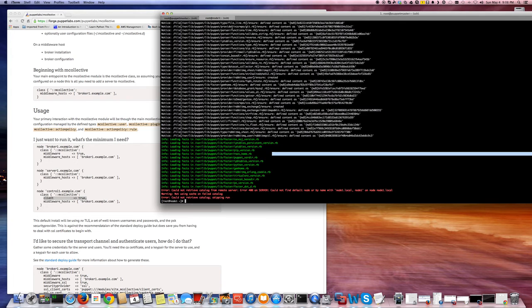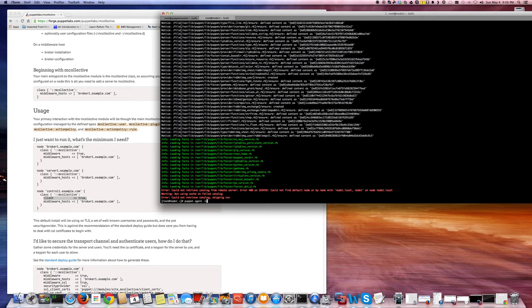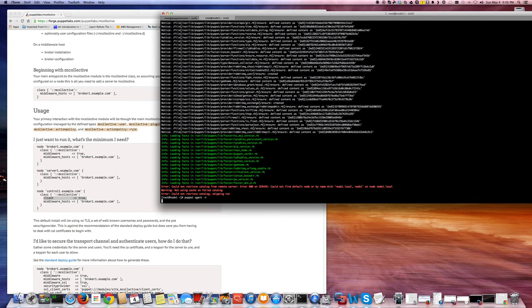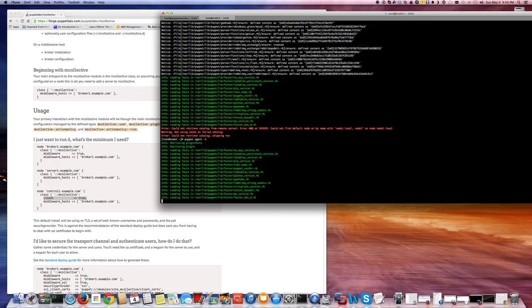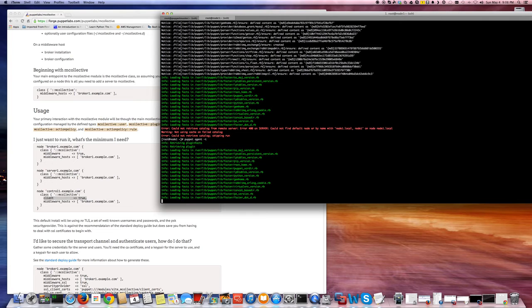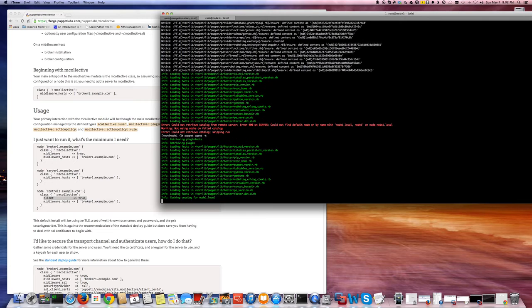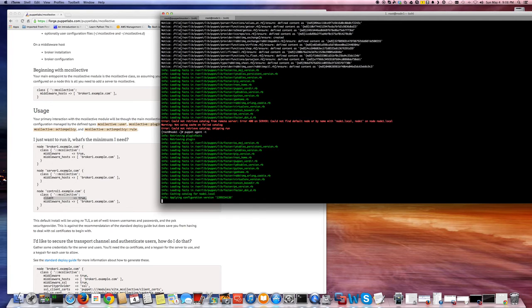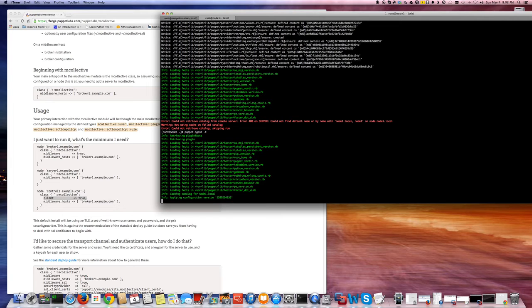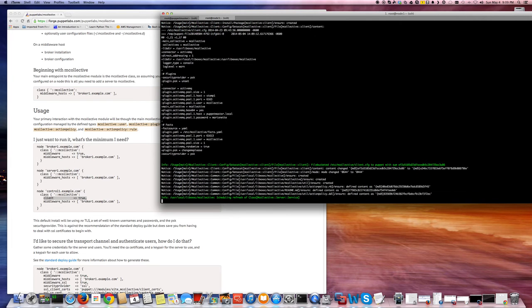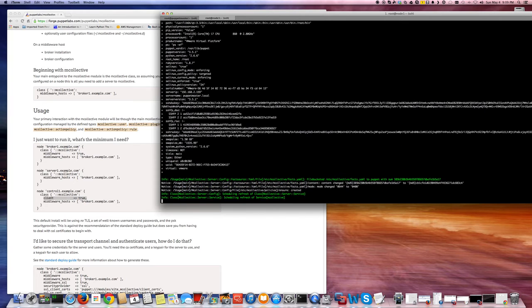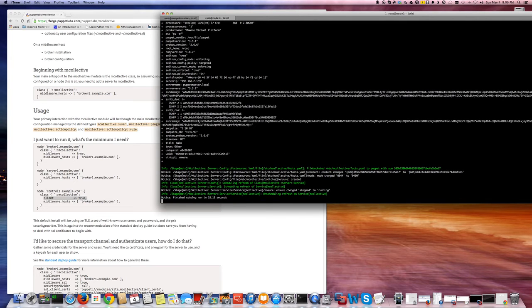So now, let's do a puppet run. It's just going to apply the configuration now. There it goes. It's configuring mCollective. There you go. Done.